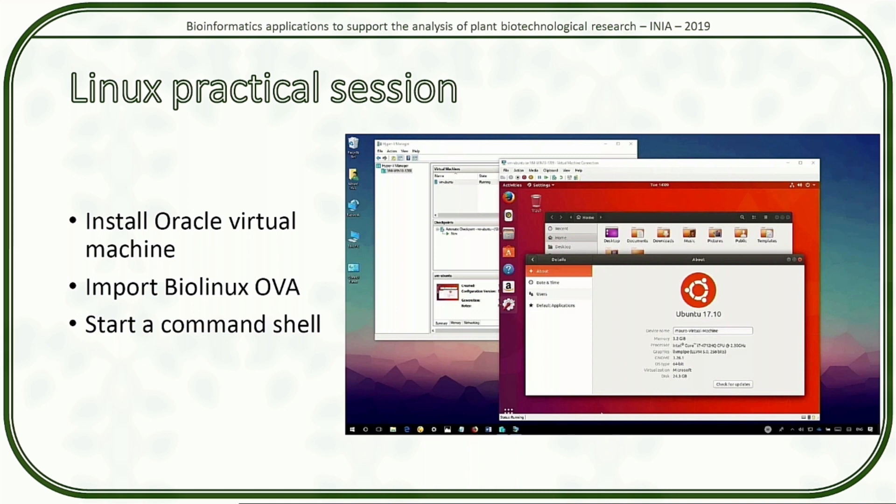I'm guessing it's about lunchtime. I think almost everybody has already installed the virtual machine. It's working, right? You should all have the BioLinux 8 running as a virtual machine.